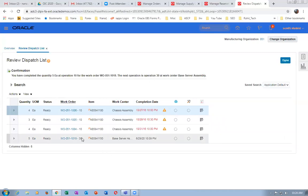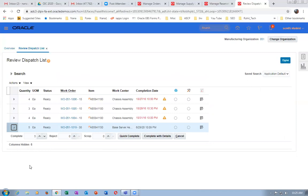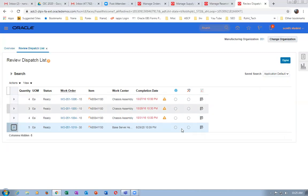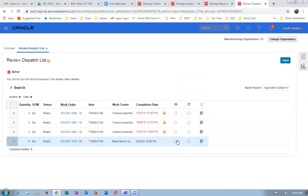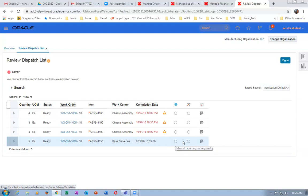The 30th operation is now ready. Expand it. Click on the material transaction icon — this is for reporting material transactions. Manual reporting not required here. This is for resource; this is for material — manual reporting is not required. Auto-transact and manual reporting are different activities. Backflush is automatic — when you do this, it does the backflush of inventory automatically. Complete the details, go to next. You cannot lock the record because it's already deleted. Cancel and search the window again.